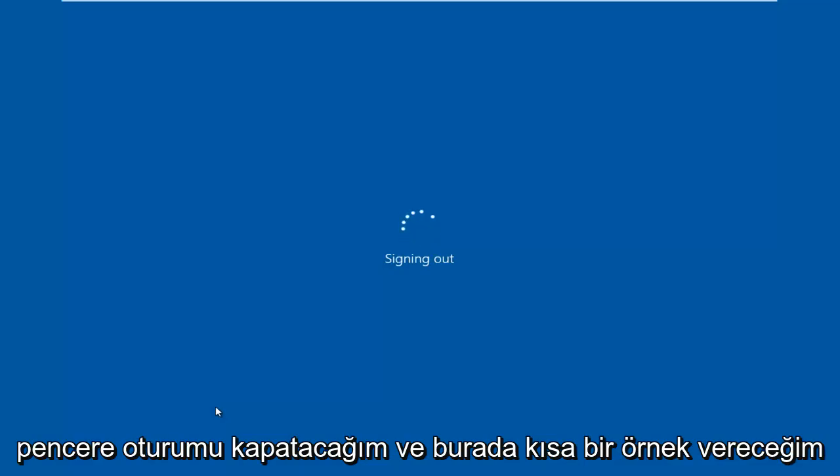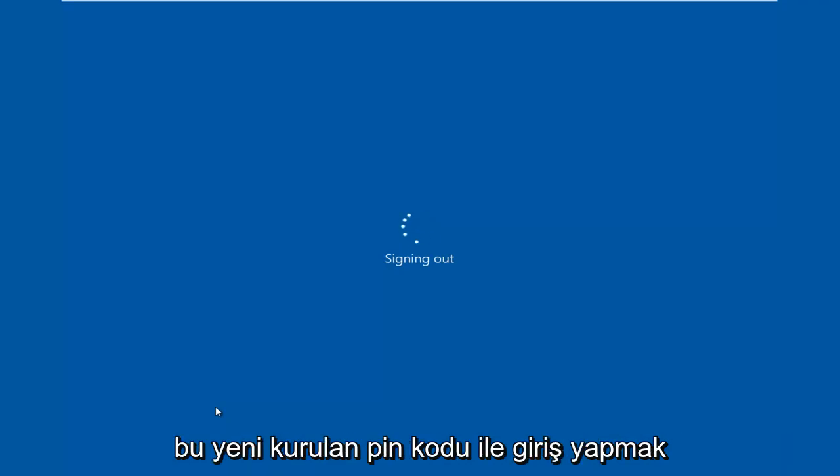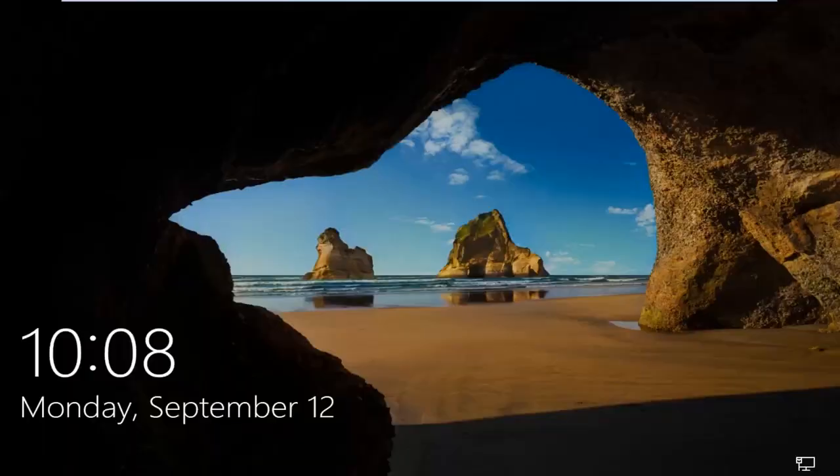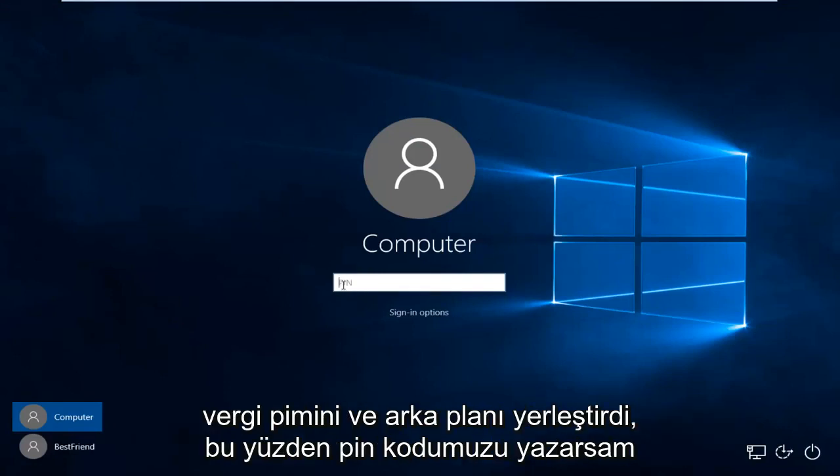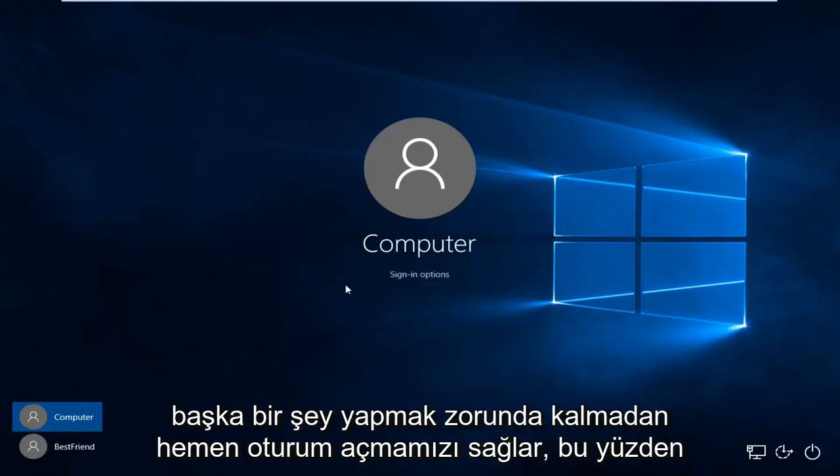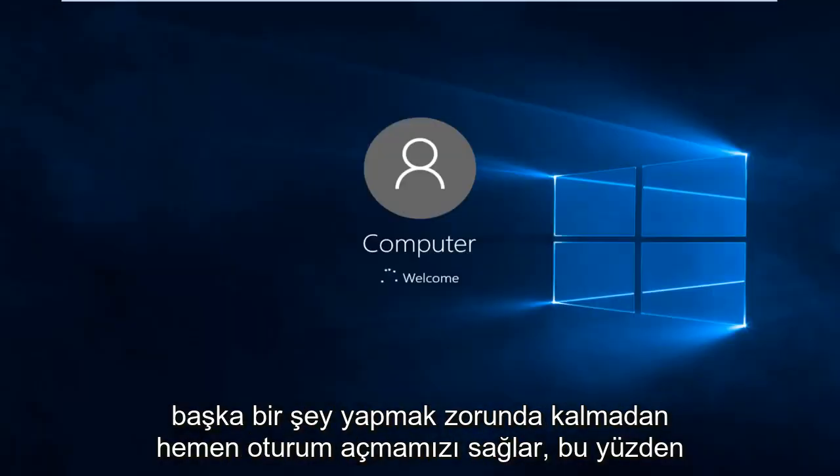And I'm just going to do a brief example here of just logging in with this recently set up PIN code. So now I'm going to just use our PIN. And we actually see right now, it looks like it's inserted the text PIN in the backdrop. So if I just type our PIN code, it immediately logs us in without having to do anything else.